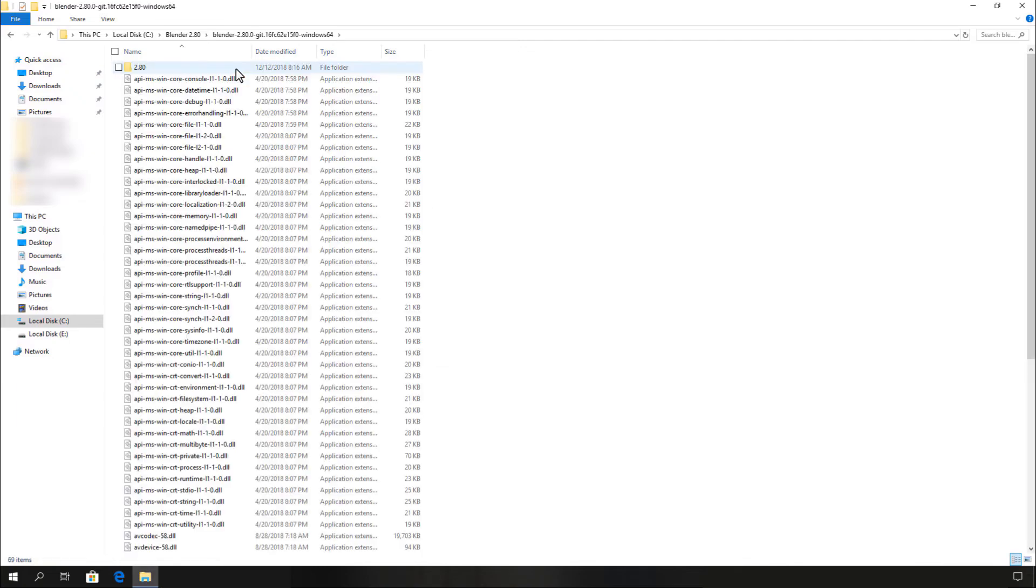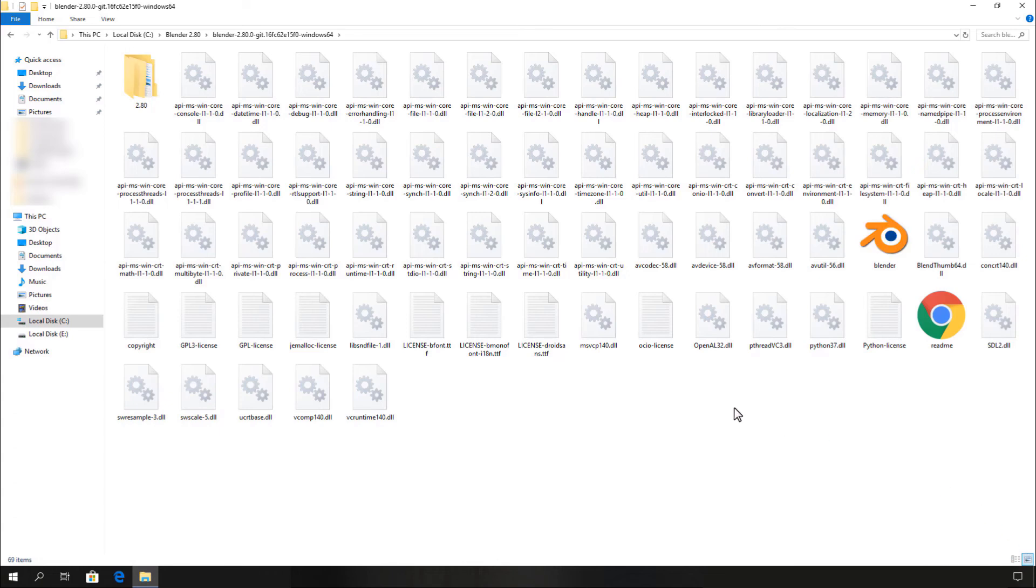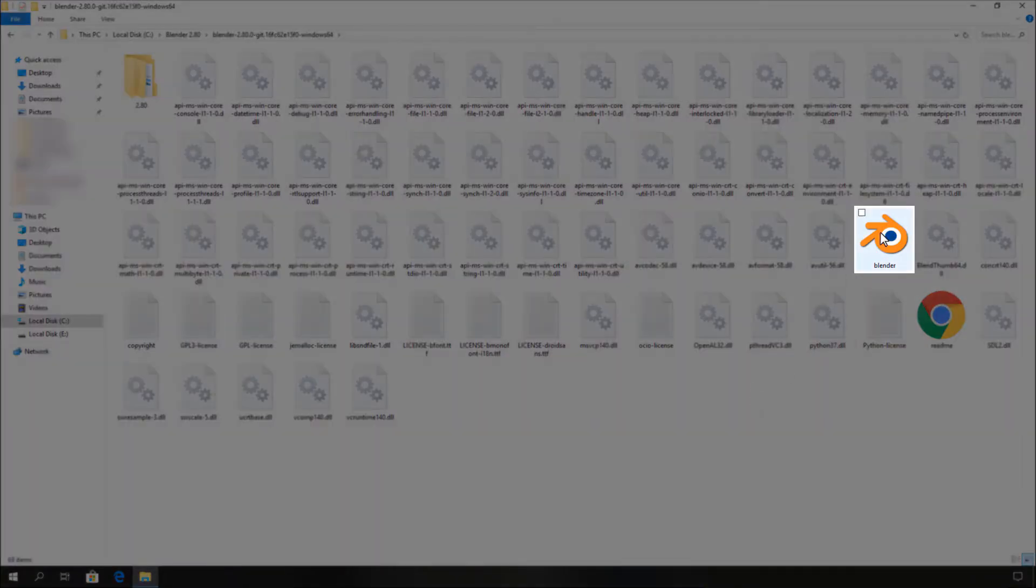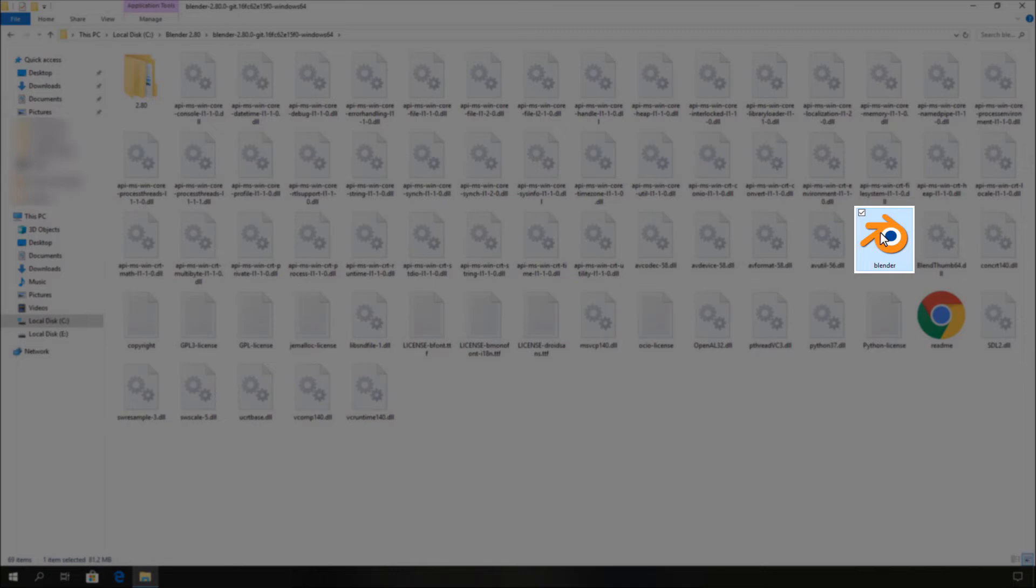Now open the extracted folder and you can see it has Blender.exe. This file is the Blender 2.80 version's executable file.